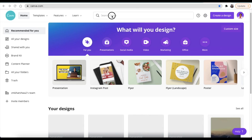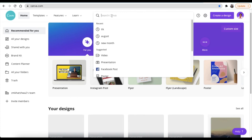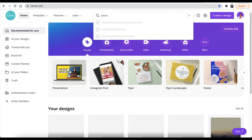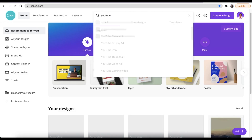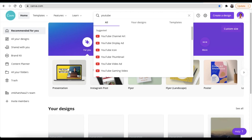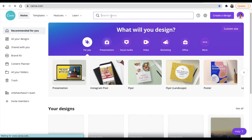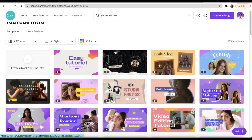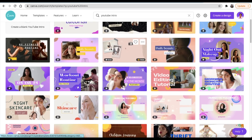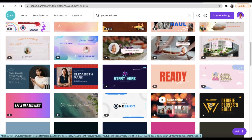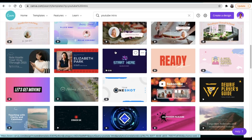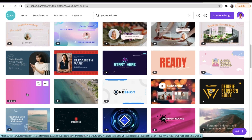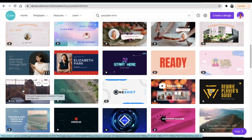Today we're going to do an intro for our YouTube channel. You're going to jump in and search for YouTube intro. Templates are our best friends — by using templates, you cut half the design work and you can just jump in and do what you need to do and carry on making amazing content. We're going to use this template called 'Let's Get Moving.'